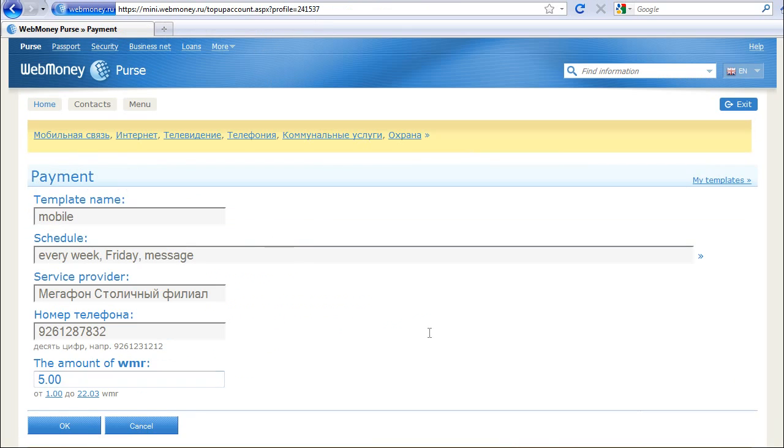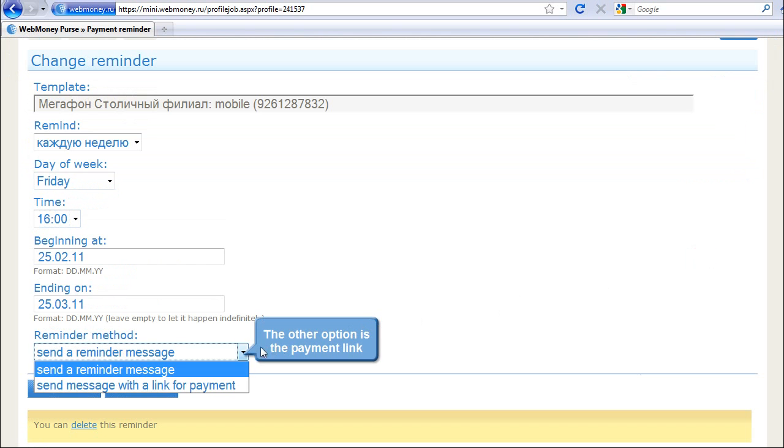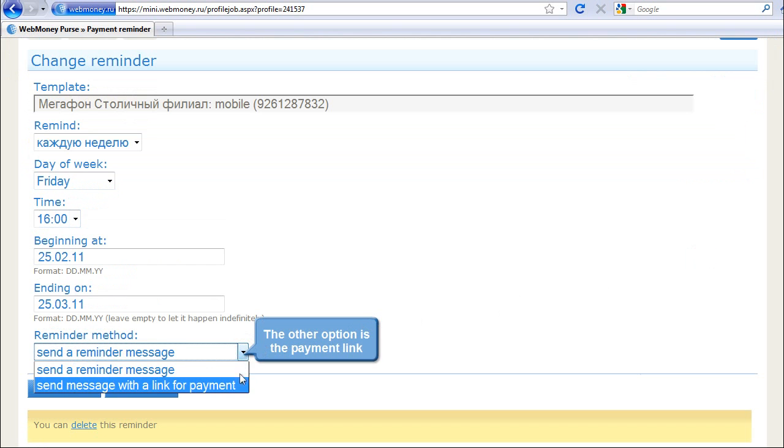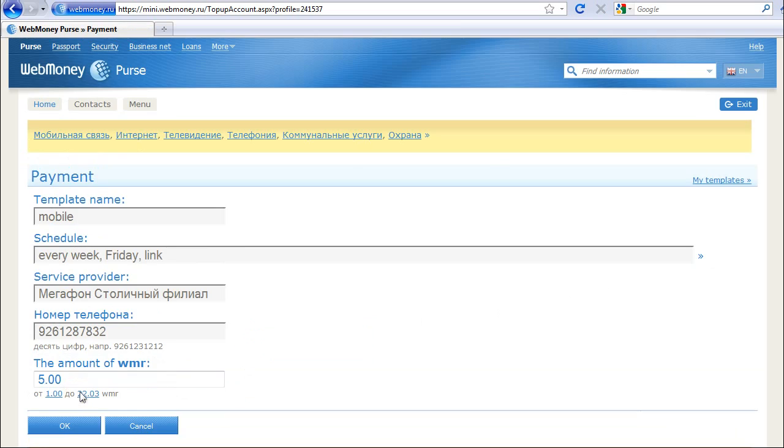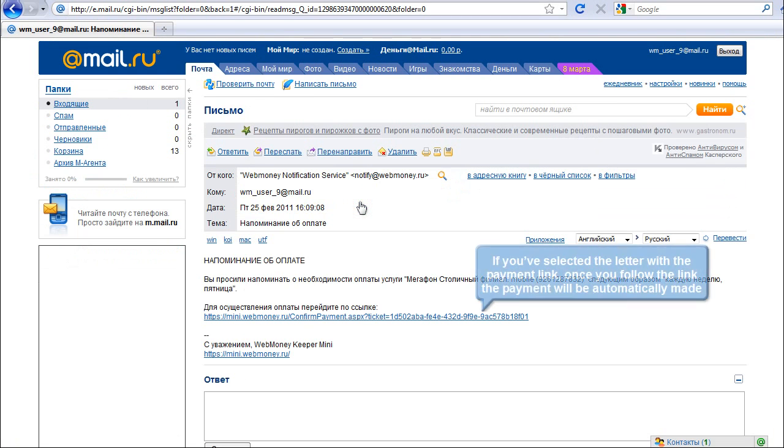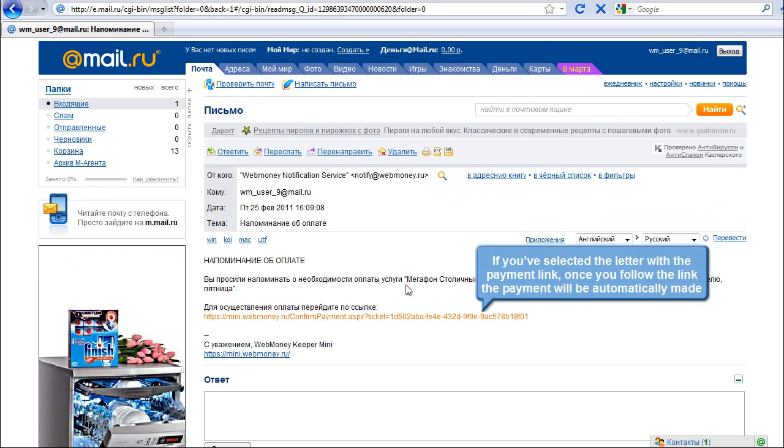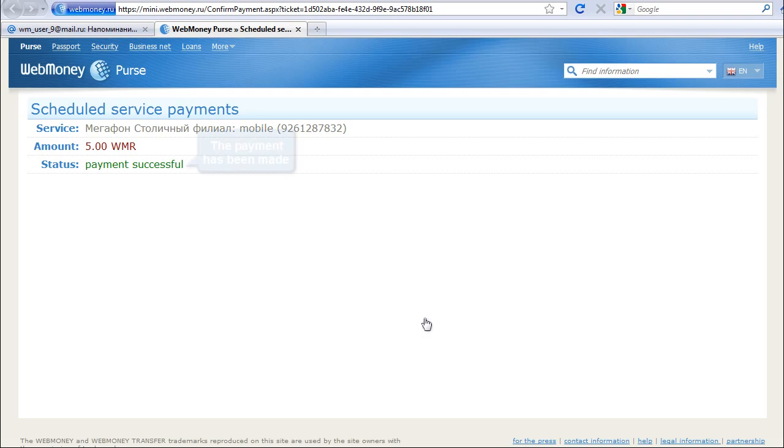The other option is the payment link. You will receive the reminder letter at the time you've specified. If you've selected the letter with the payment link, once you follow the link, the payment will be automatically made. The payment has been made.